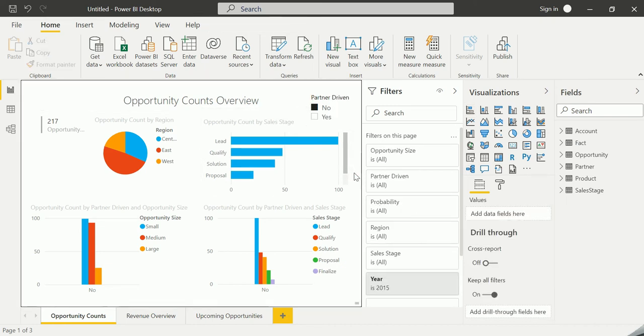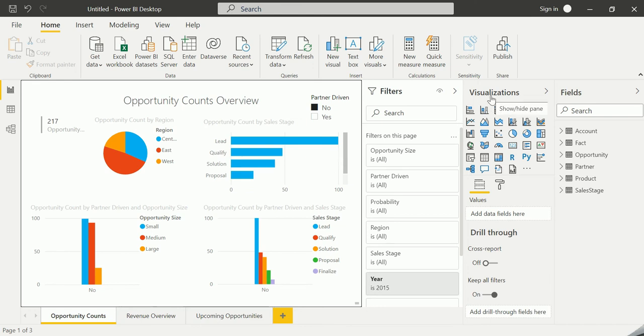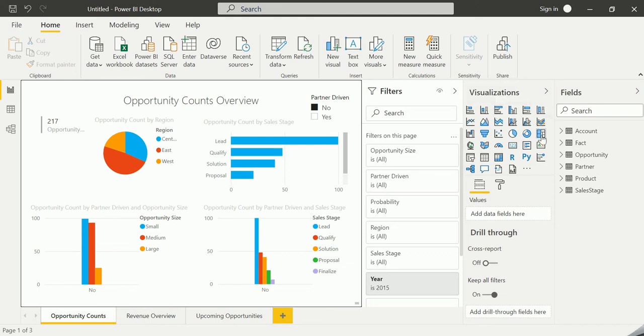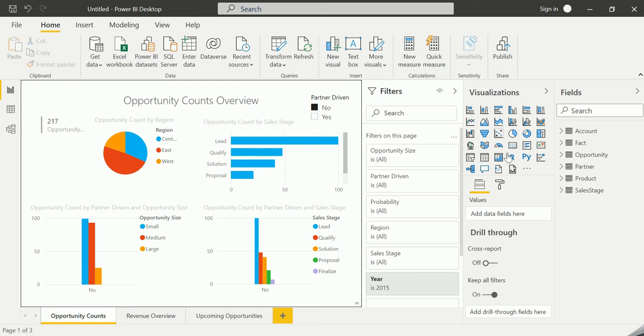As we saw, there are five different building blocks. The first is the visualization. Visualization is nothing but the visual representation of data. For example, like pie chart and then stacked bar chart, stacked column chart, clustered bar chart, and then this is a tree map. Various different kinds of visualizations are available in this particular panel. You can try to explore each one of these.